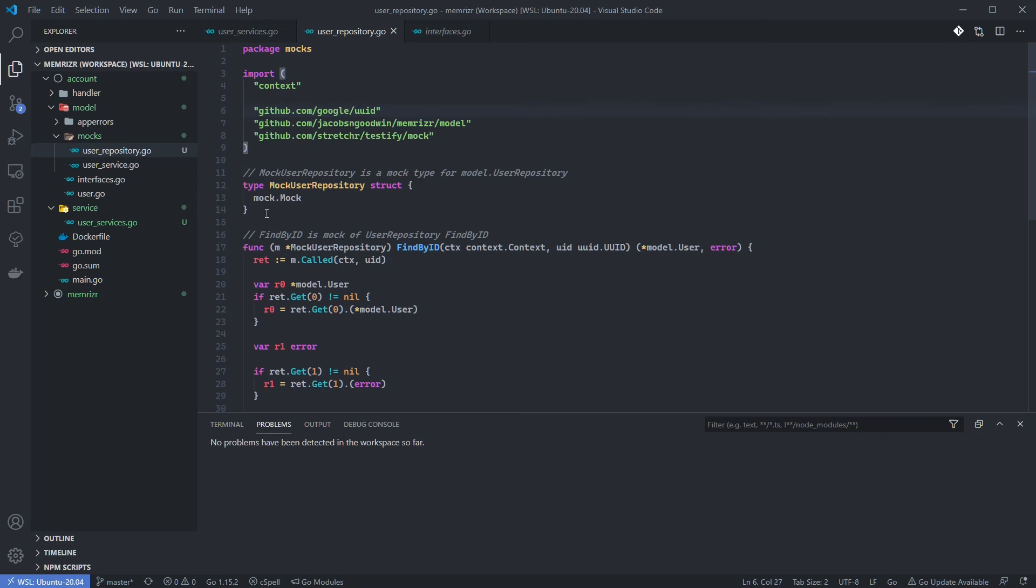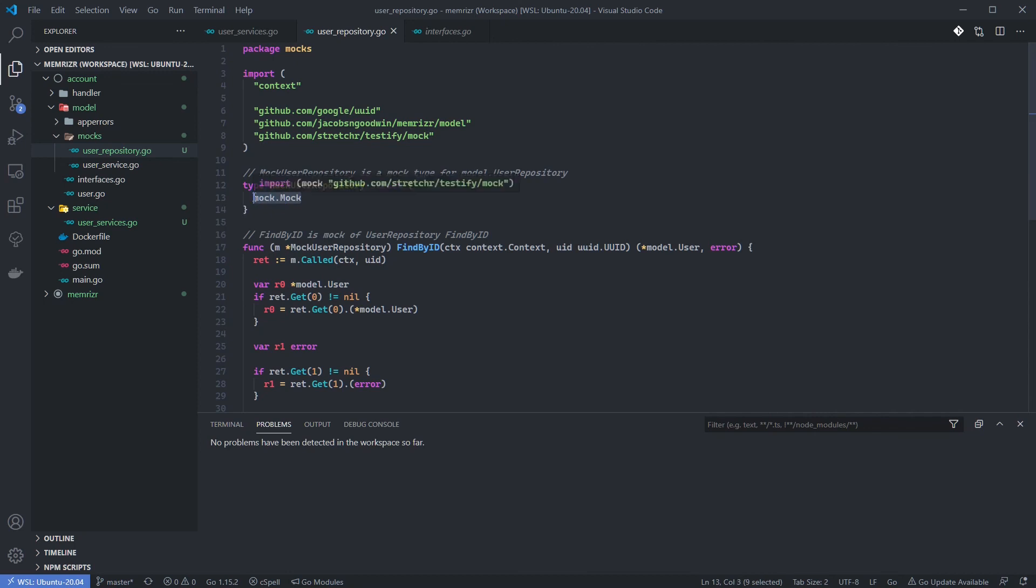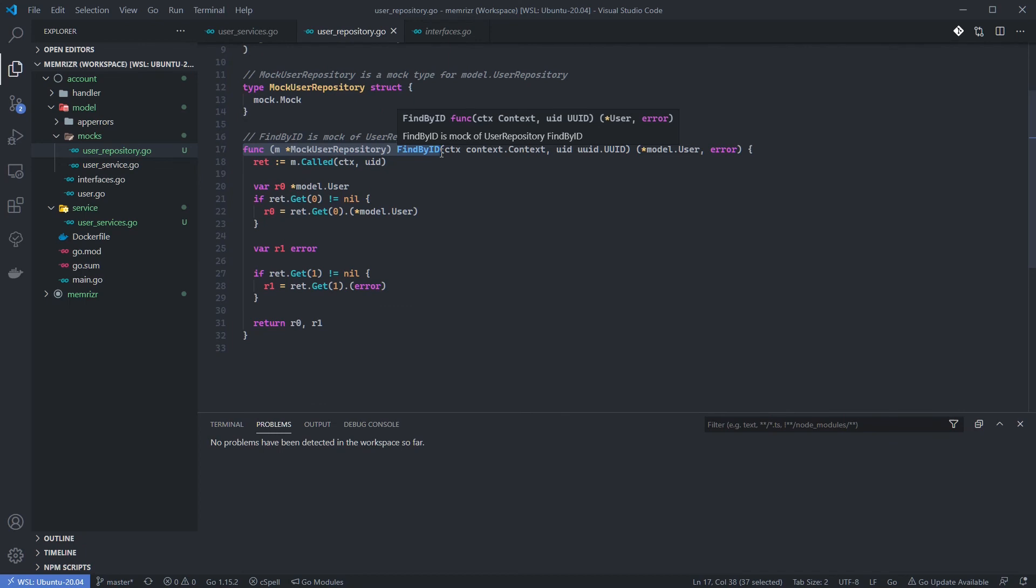Alright, here's some code. See here that we create a mock user repository definition with a mock from the Testify library included. We then create a FindByID method to implement the user repository interface. FindByID uses methods provided by the Testify library to record method calls and responses. We'll now write our test of the UserService's Get method, which will make use of this mock.